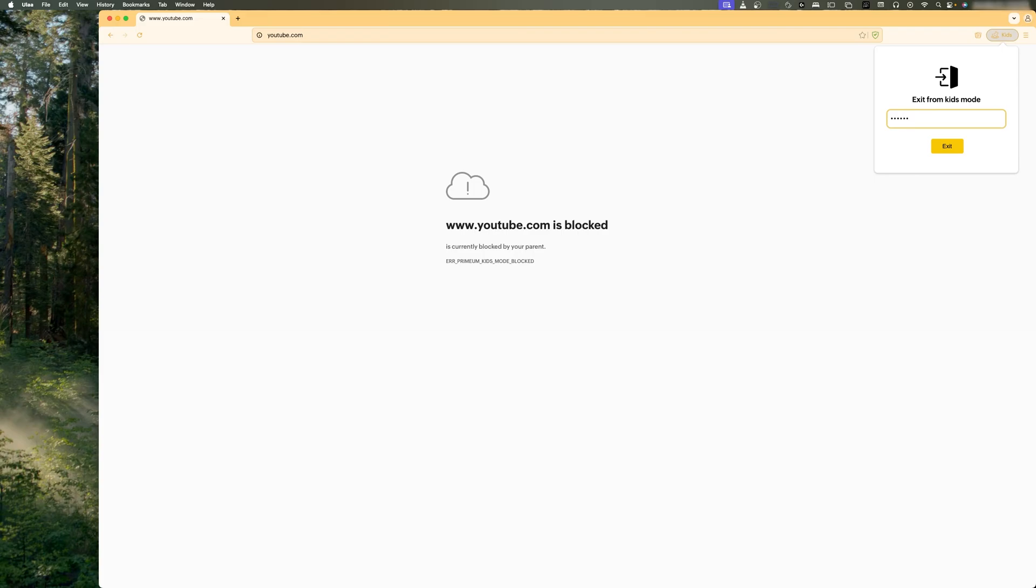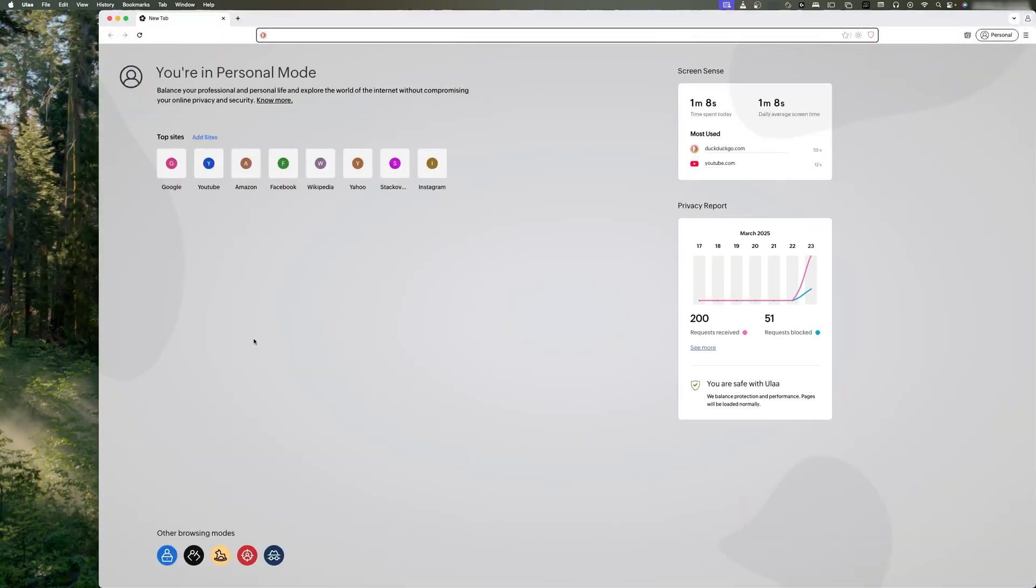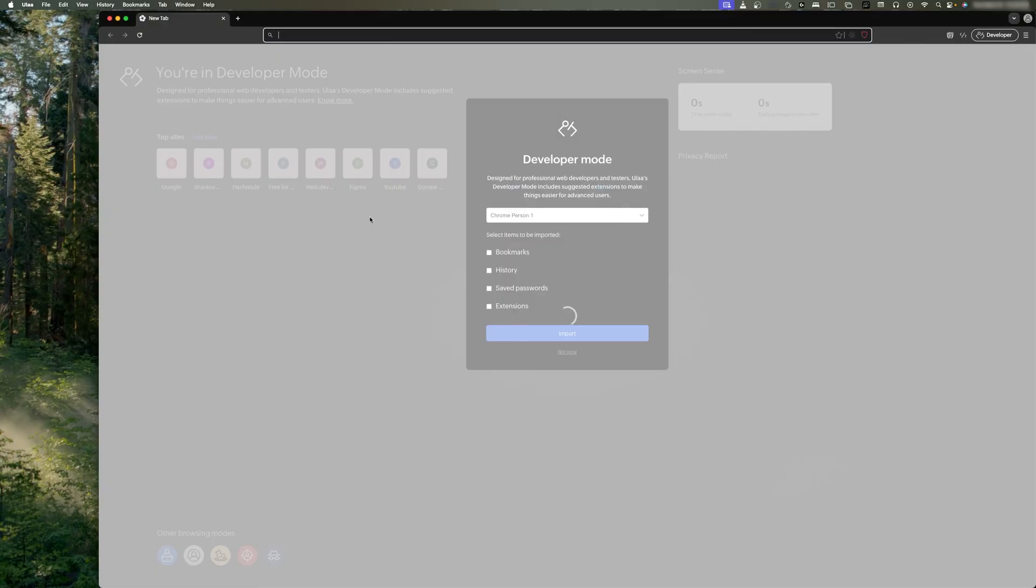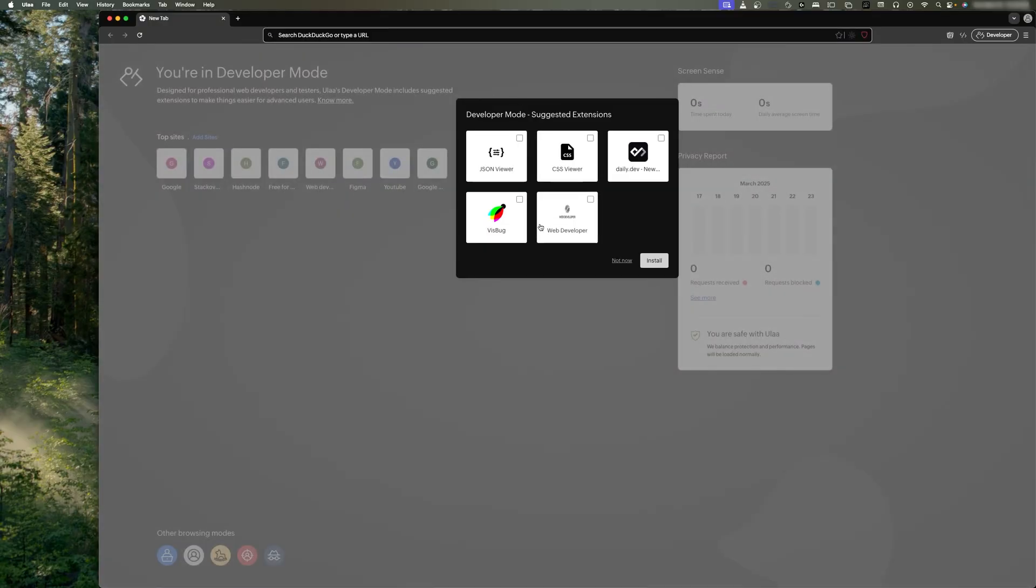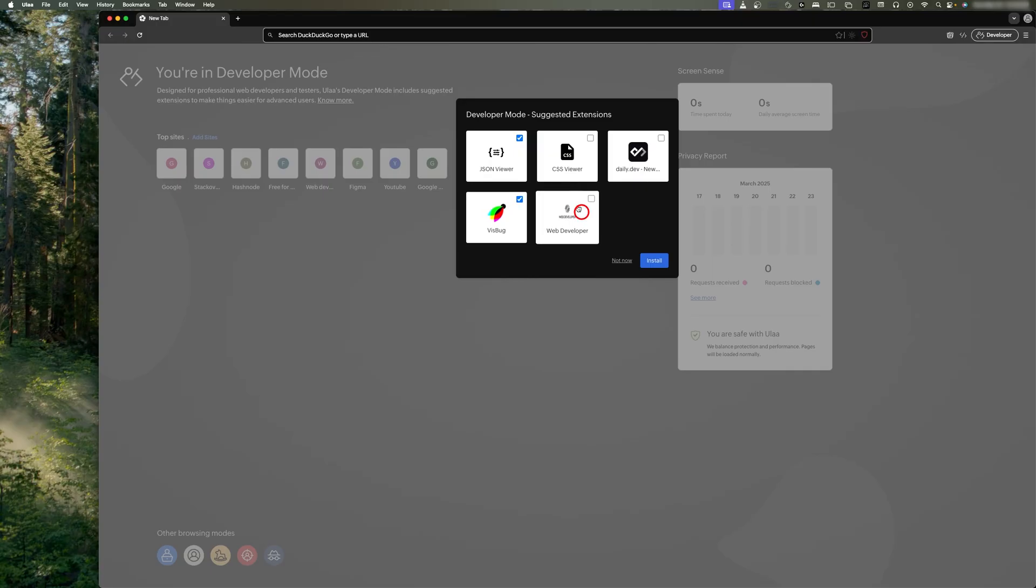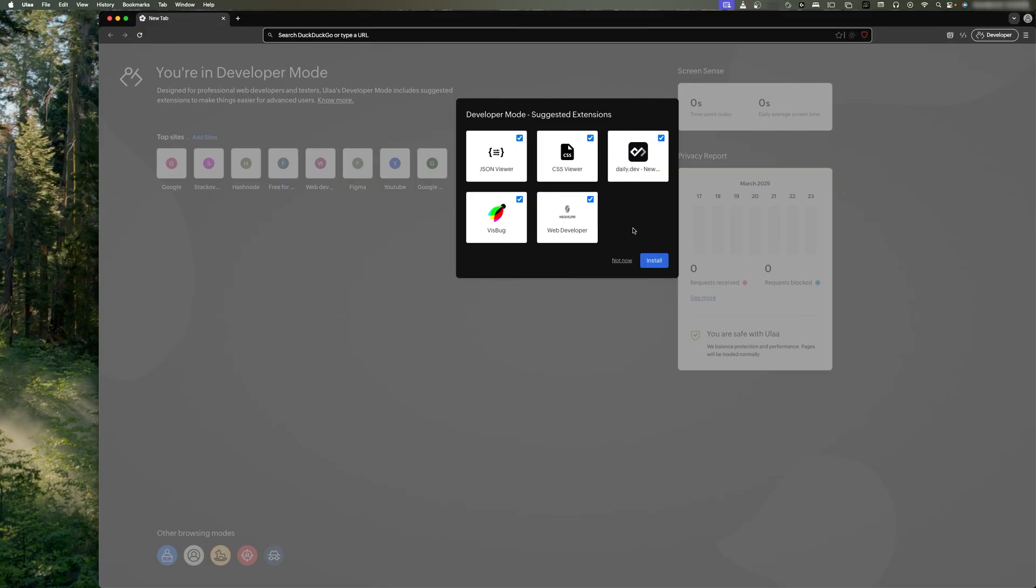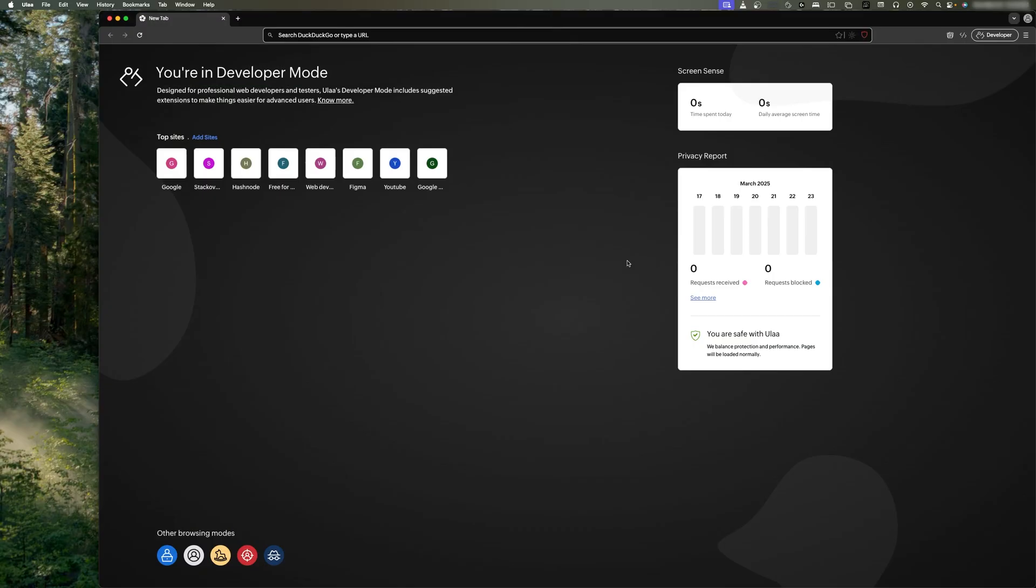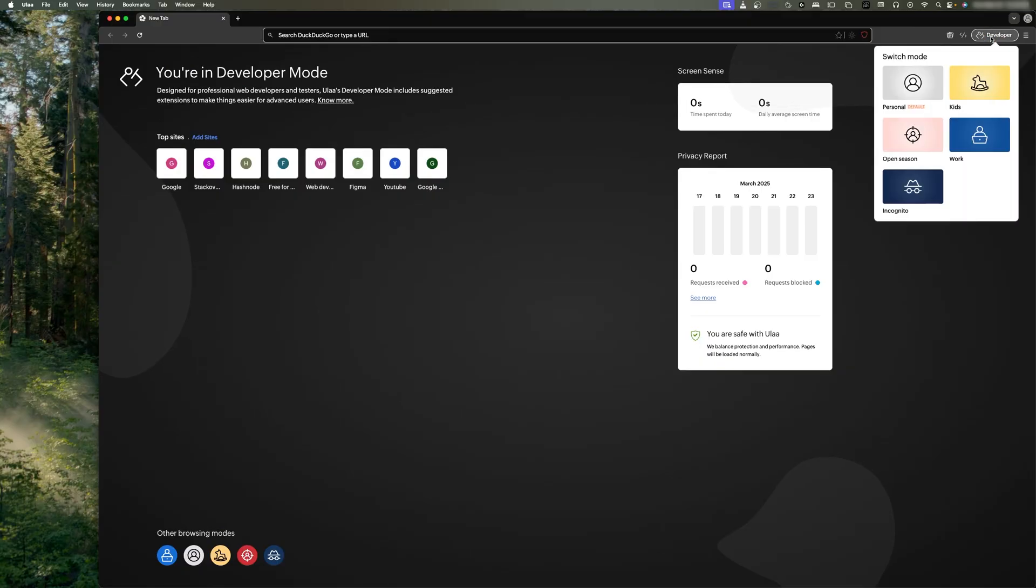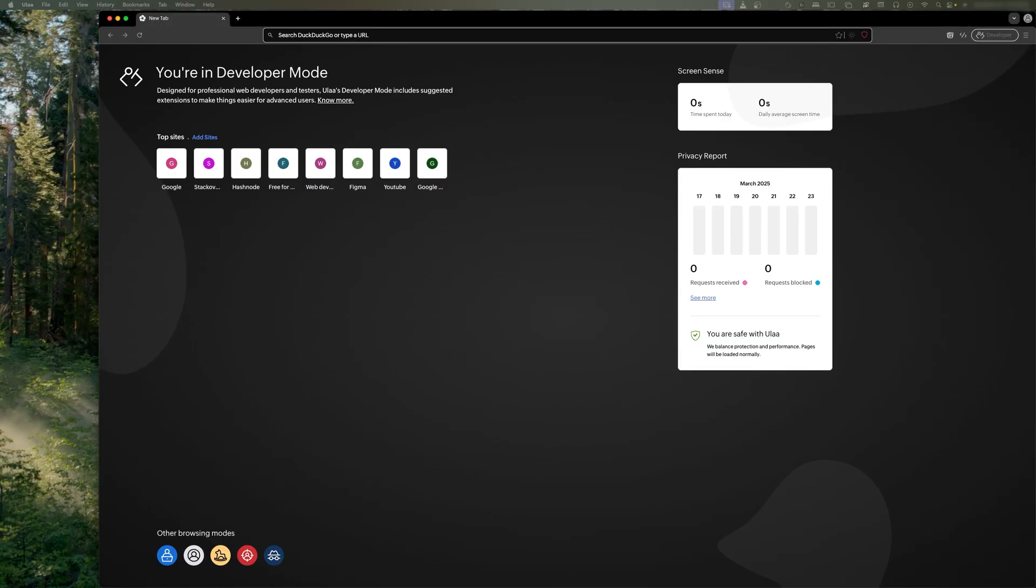And then just like Kids Mode, we have got many other modes. For example, Developer Mode, which will provide you developer extensions like JSON Viewer, Wiz Bug, Web Developer, CSS Viewer, and daily.dev. So basically it is offering you to install these extensions. If you want to, you can install them. In a similar way, here we can see not only have we got Kids and Developer Mode, but Work Mode, Incognito, and Personal as well. So really I would say, in terms of features or the way this browser is planned, it is a really good start. You can give this browser a try as it is completely free.